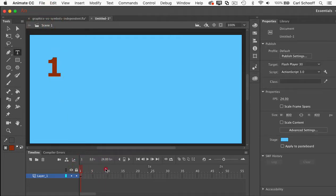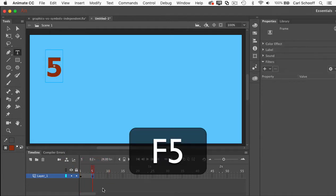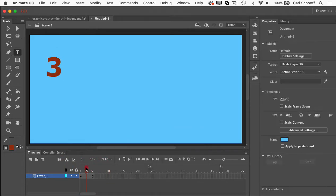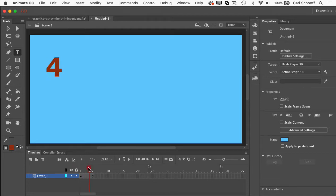But if I add frames at frame number five, you'll see now that I can scrub through that graphic symbols timeline.